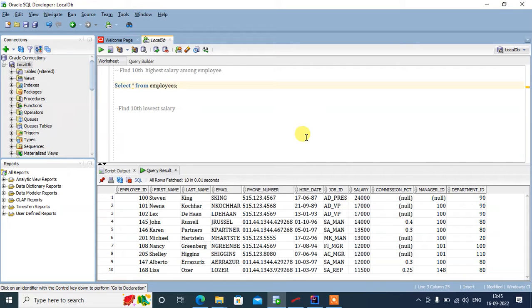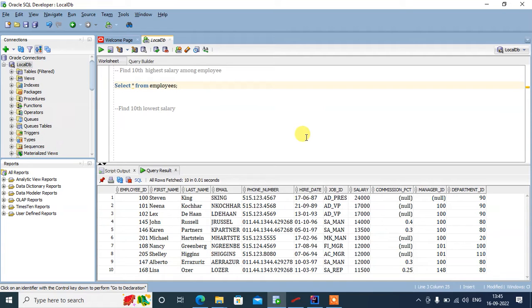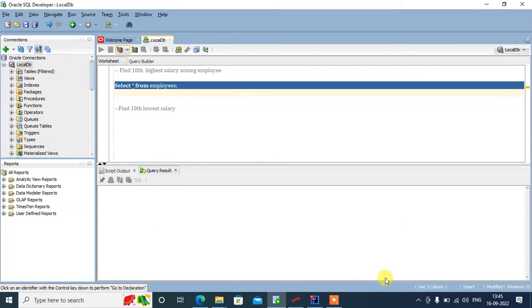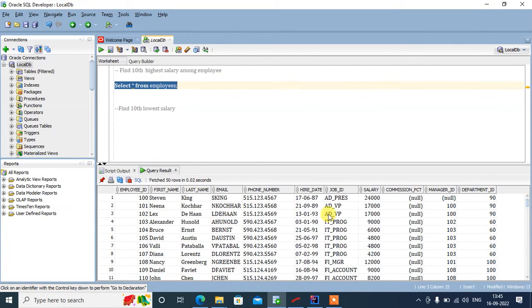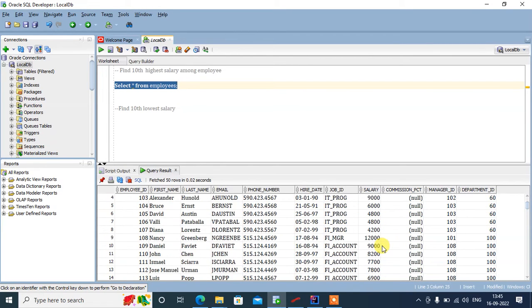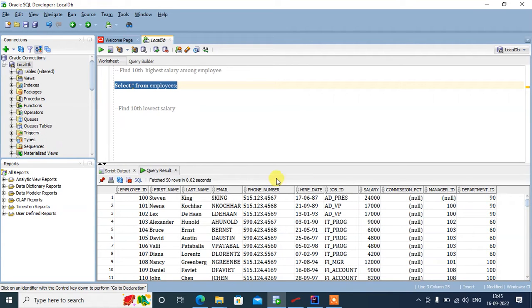Welcome you all back. Today we are going to see how we can find the 10th highest salary among the employees. First, I'll run this simple query where I am selecting everything from the employee table. You'll see it has a salary column and all the records are in a random order.